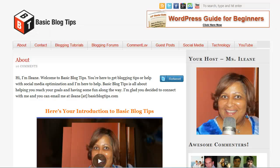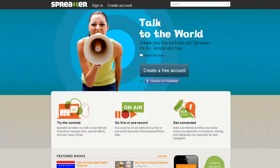Hey everybody, it's Eileen from BasicBlogTips.com. Today I want to talk to you about podcasting. Podcasting is a way to get more traffic for your blog or small business website, introduce your new products and services, increase your authority, and help establish your brand online. There are also some SEO benefits to having a podcast. So let's get started.